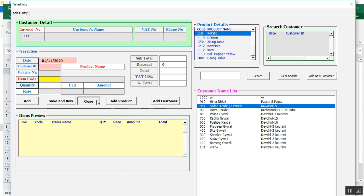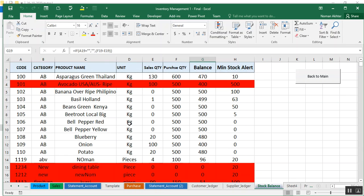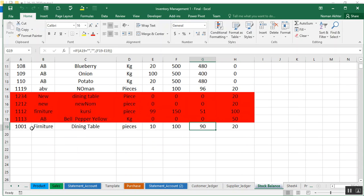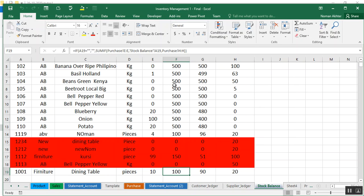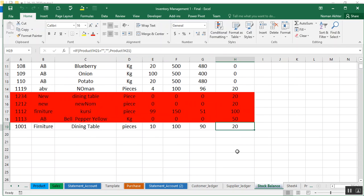I press Save. The sale has been saved. Now I'll check the stock balance. I purchased 100 pieces of the Dining Table, sold 10 pieces, so 90 are remaining. The minimum stock alert is set to 20, so it is still fine.